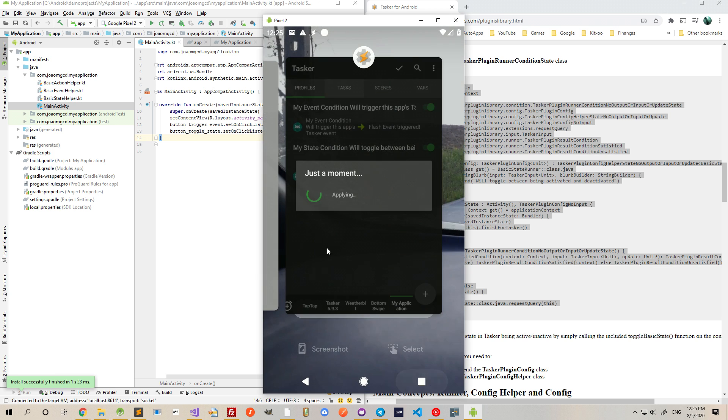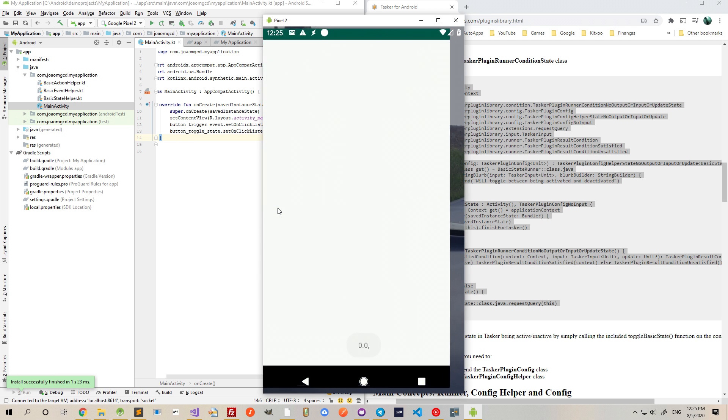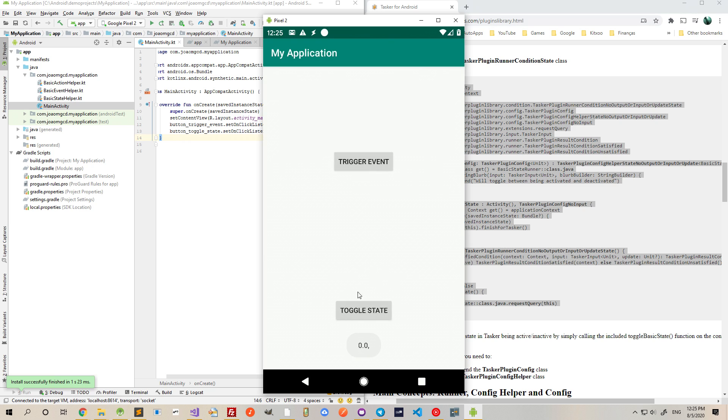And now, if I go back to my app and click this button here, activated, deactivated. So, the profile is toggling correctly.